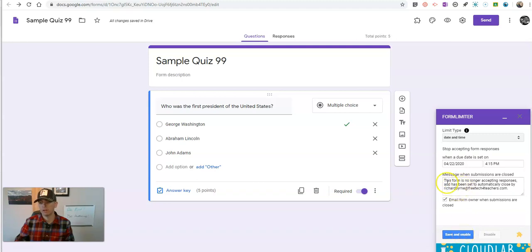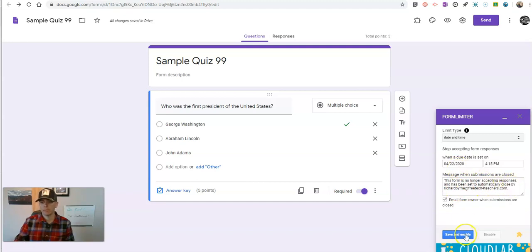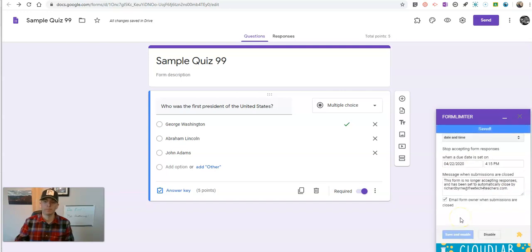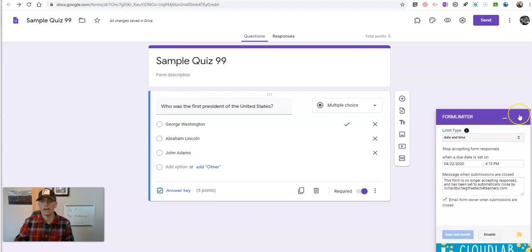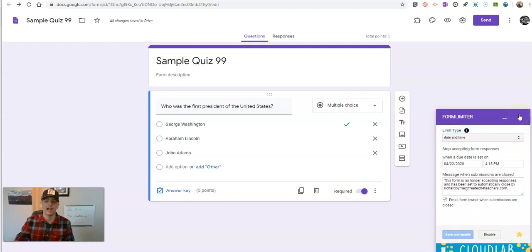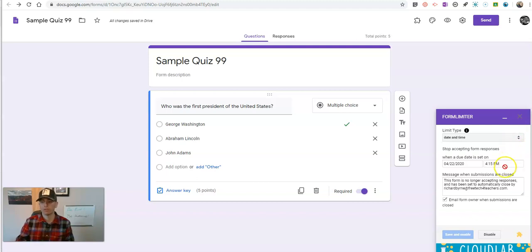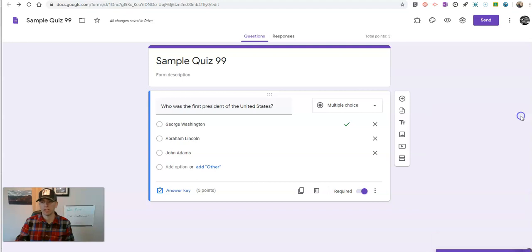And so that's our little message there. You'll see this form is no longer accepting responses and has been set to automatically close. So I'm going to save that and enable it. And now that's our time limit for when students have to finish the quiz. So I have to finish it by 4:15 p.m. on April 22nd.